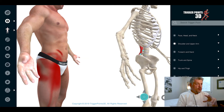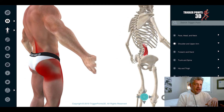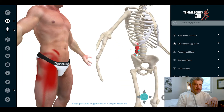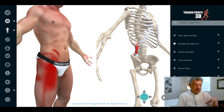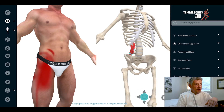Now there are four trigger points in the QL: the superficial upper and lower, and then the deep upper and lower.